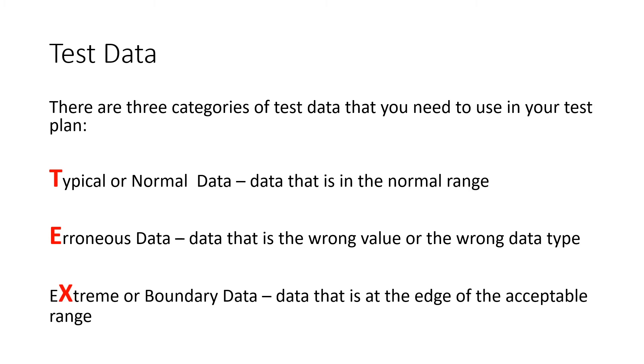And the final type is the extreme or boundary. That's right on the edges of what's acceptable. So again, if you're thinking of five options that you need, choose option one or option five and see what happens there.